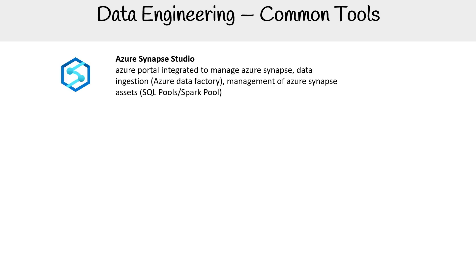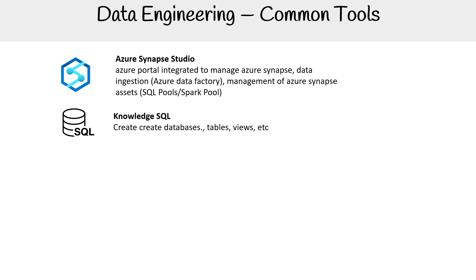Now let's take a look at data engineering common tools. At the top we have Azure Synapse Studio. Azure Synapse Analytics, when you click into there, you launch a studio, and this allows you to manage things like your data factories, your warehouses, SQL pools, spark pools, things like that.